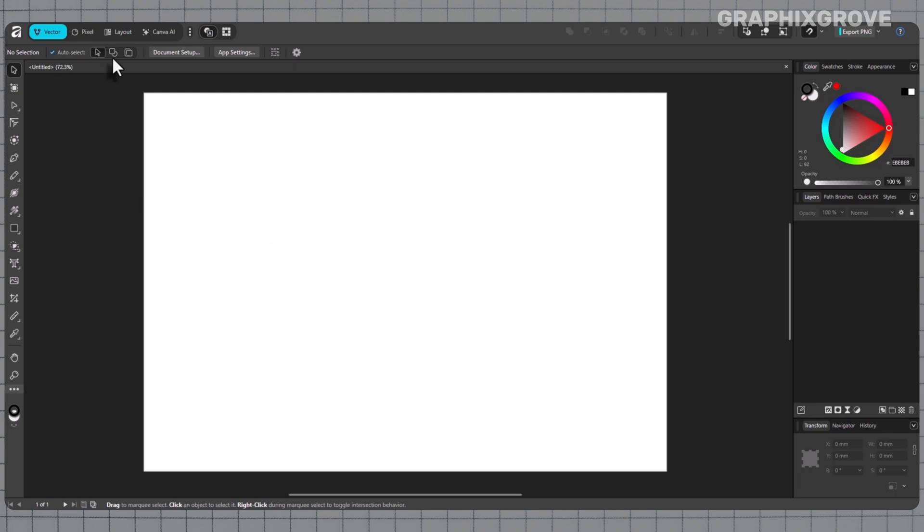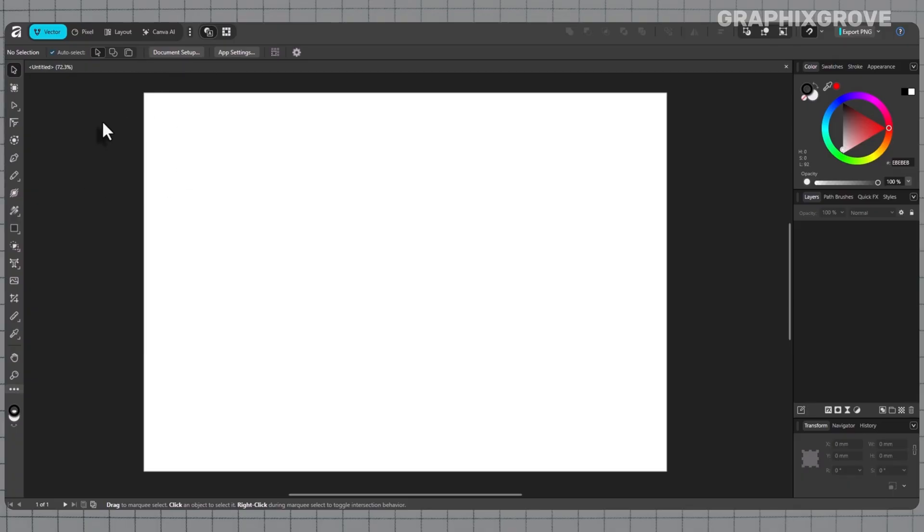Stuck with Affinity showing menus in the wrong language? No worries. In the next minute, the interface will switch to the language you use every day and every button will finally make sense again.